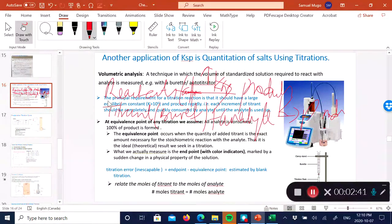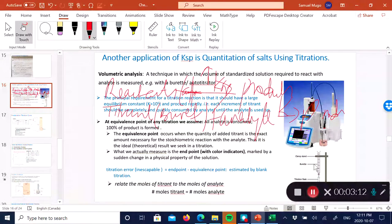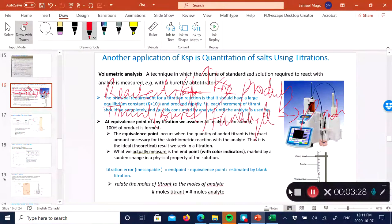If you know the number of moles of the titrant reacting with the number of moles of the analyte whose concentration you don't know, you can perform an equivalence calculation and determine the concentration of the unknown. When doing titrations, you're looking for the equivalence point — the point at which you've added enough known volume of titrant such that those moles equate to the moles of analyte present and the reaction has gone to completion.